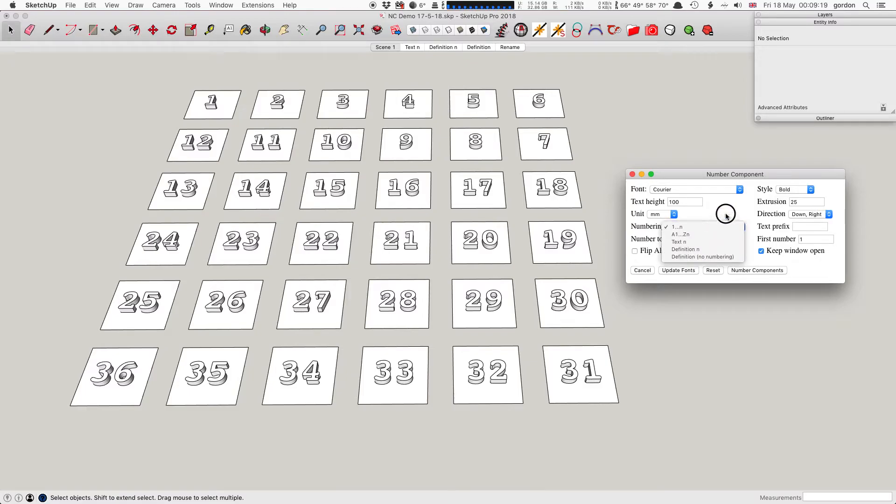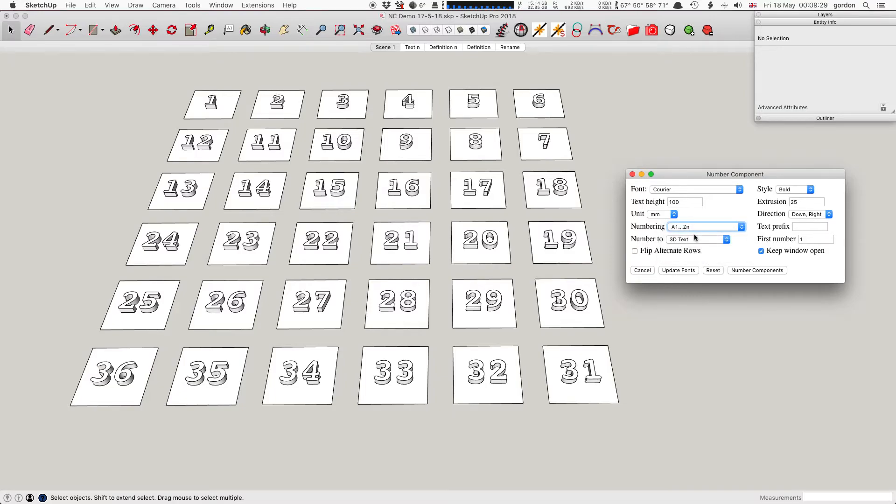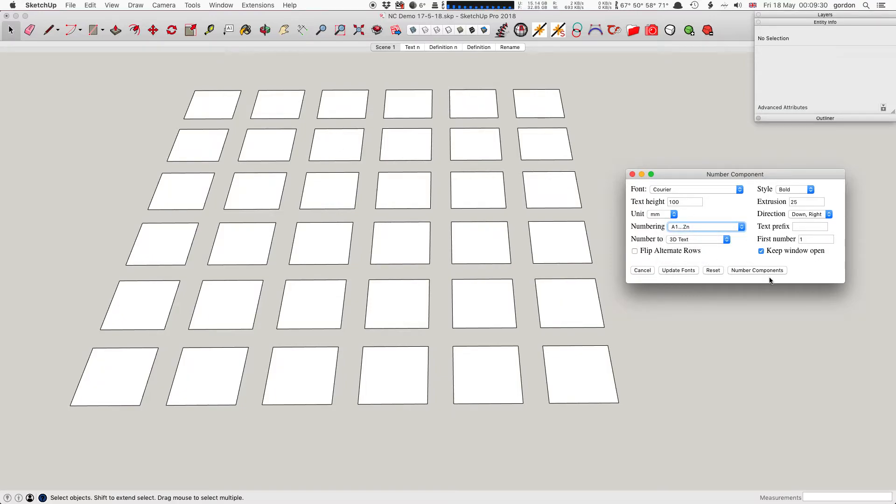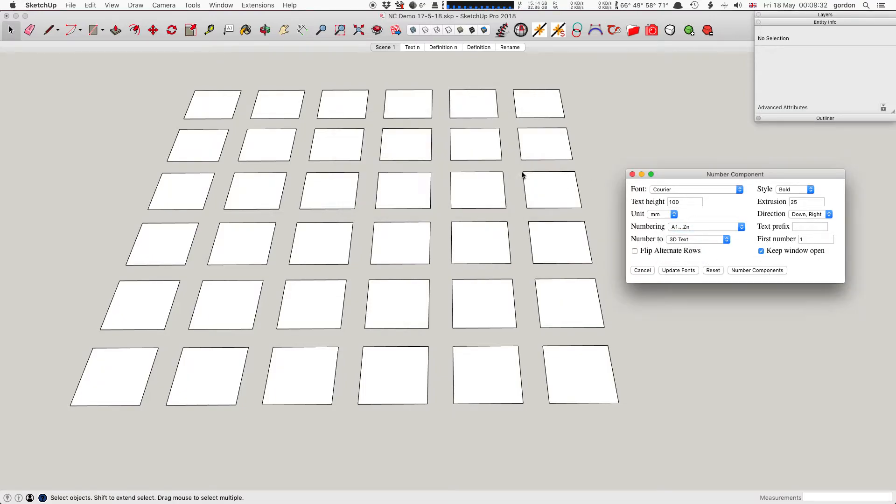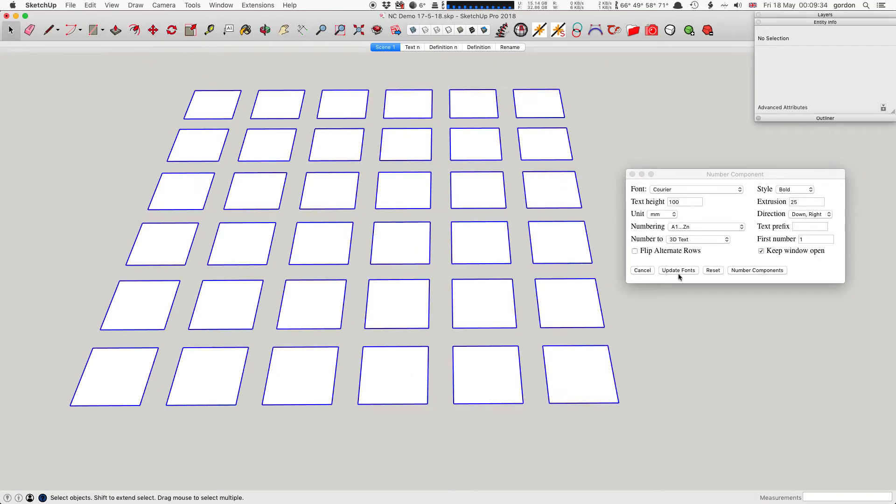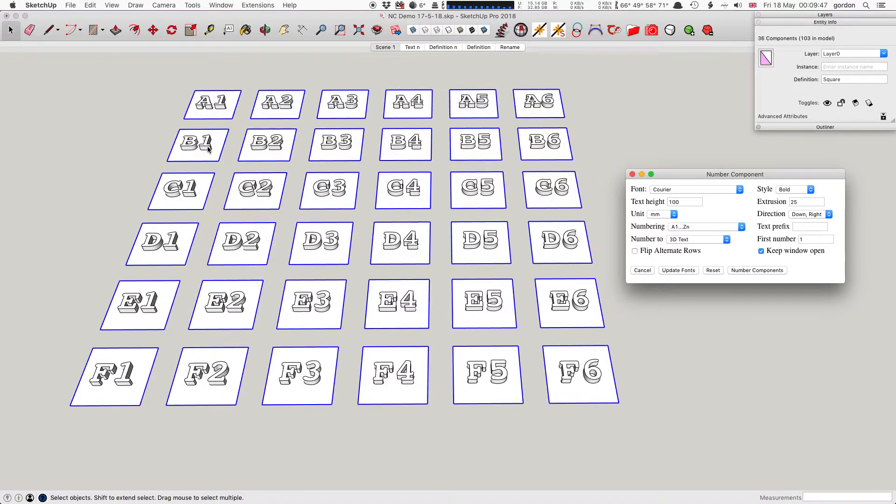The next one is numbering. One to N is what I've been using so far - it just gives a number on each component. The next one is A1 to ZN. Each row has a letter prefix, so it starts with A, then the next row gets B, and each component is numbered in the row, and so on down to Z.